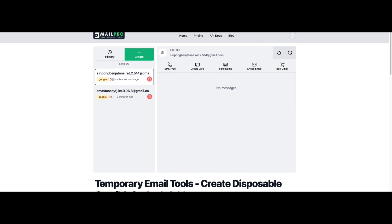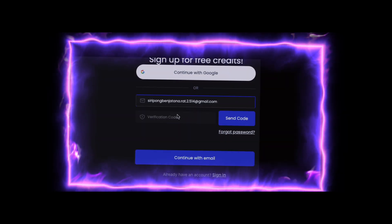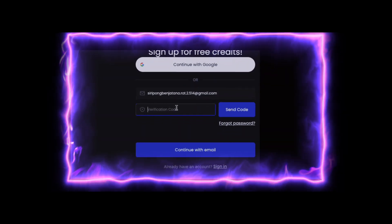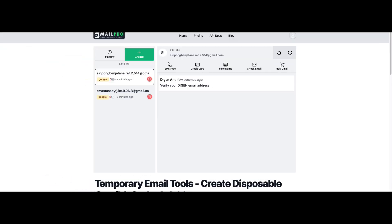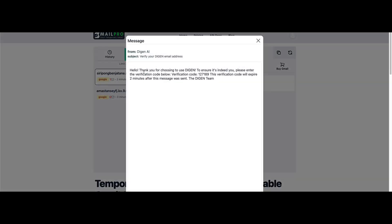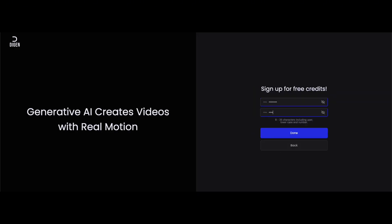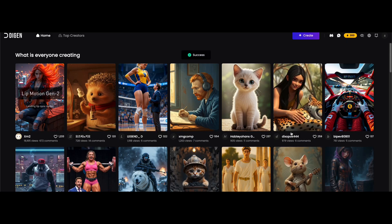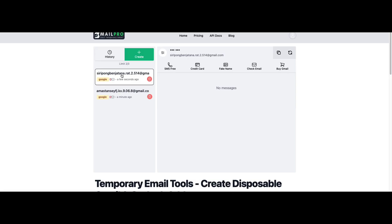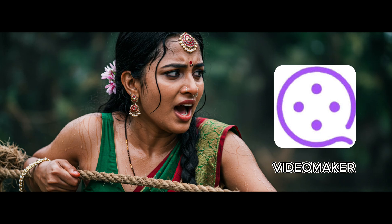And boom, you got a brand new Gmail account. Now copy this email because we'll be using it to sign up for all the AI video tools in this tutorial. Whenever you use this email to register on any website, your verification email or OTP will appear right here in Smell Probe.